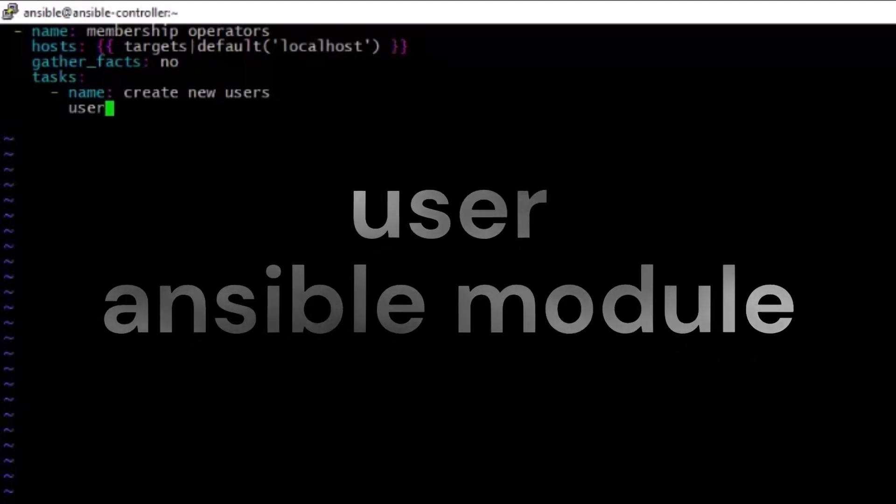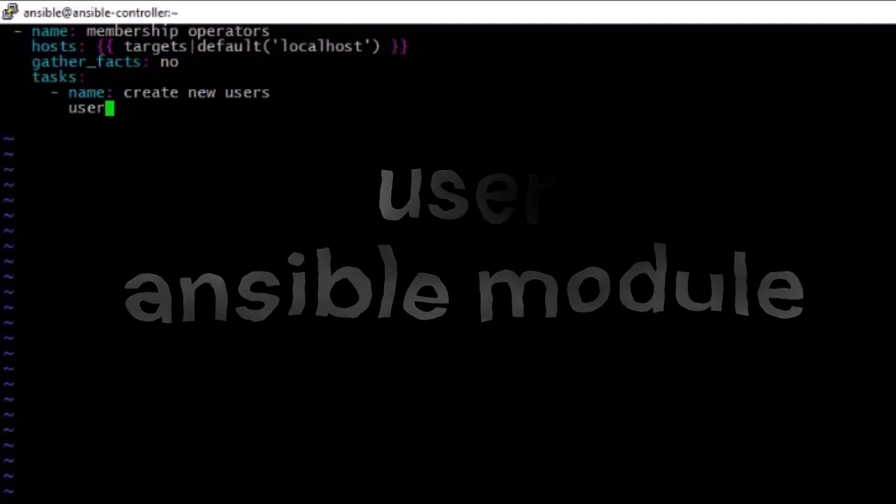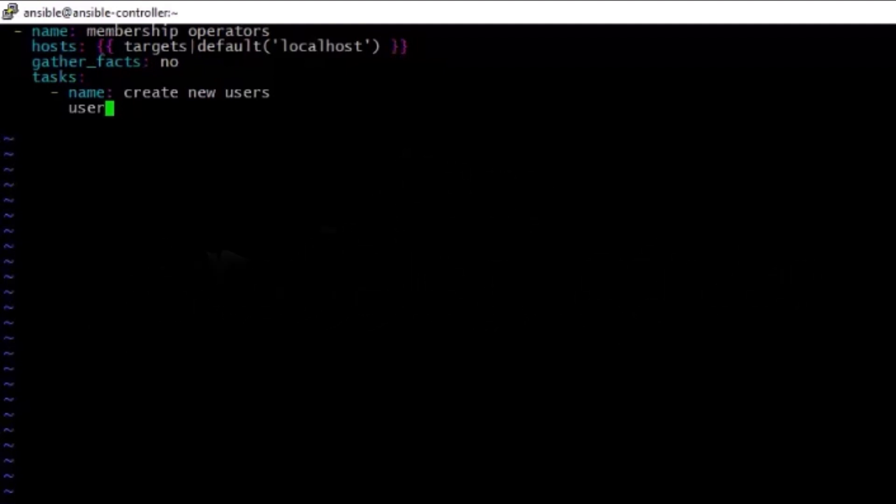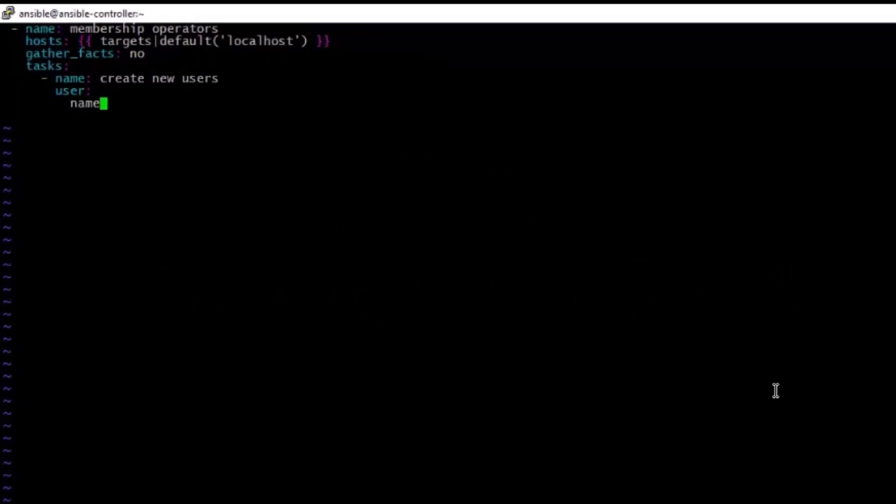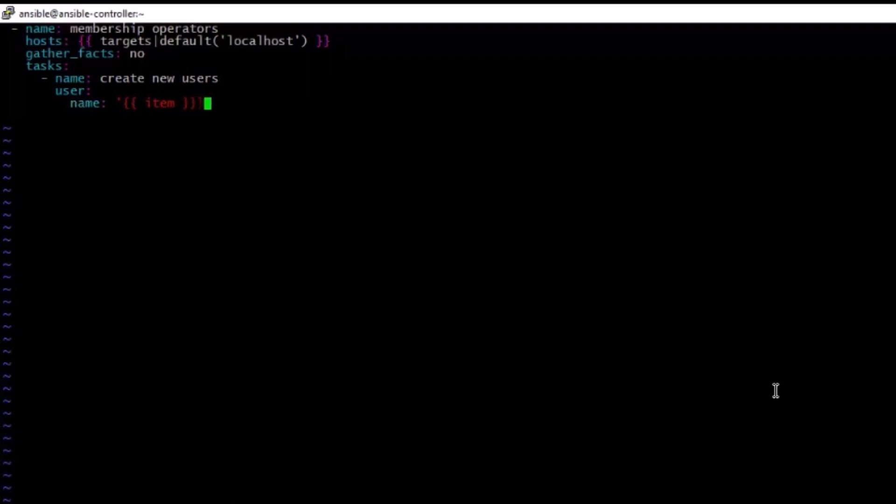So the user creation is very simple. We can use the Ansible module called user, and the user module is going to take some parameters. The first one is name for the users that should keep on changing from the list. So the item should be automatically substituted when we are going to pass an array or list to this particular variable value. So key is name and value is coming in the passing parameter, and that is going to be item here to refer for that one.